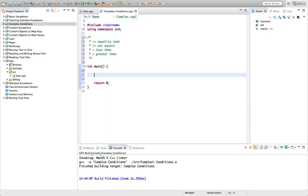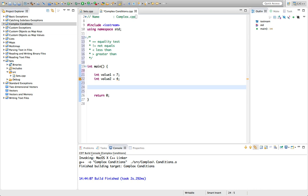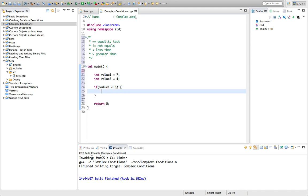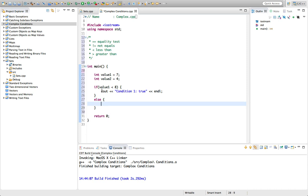Let's create a value here — int value one equals seven, and we'll have another one, int value two equals four. We've seen that you can do things like: if value one is less than eight, then cout condition one true, with an else printing condition one false. So that's less than.